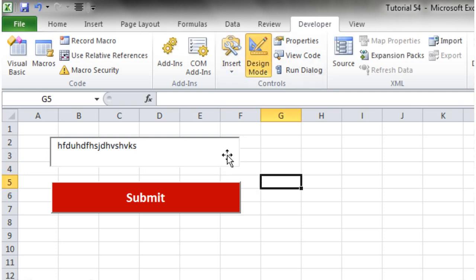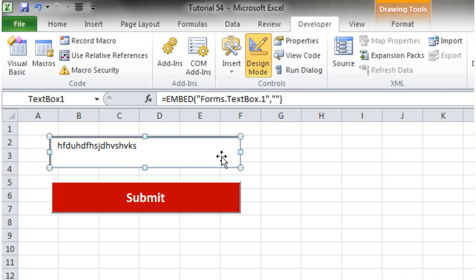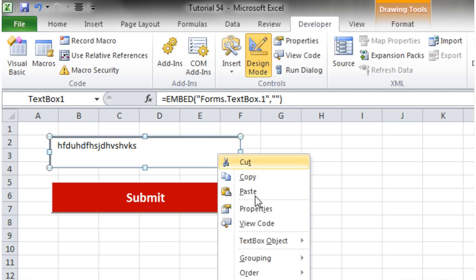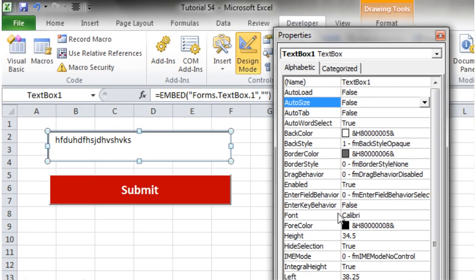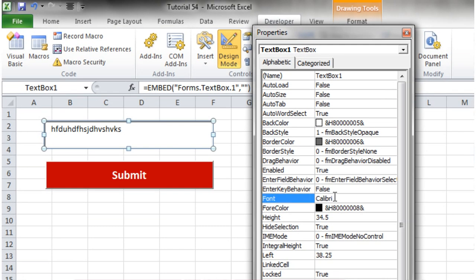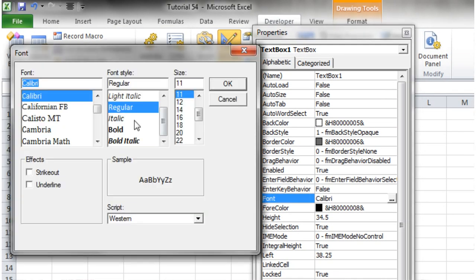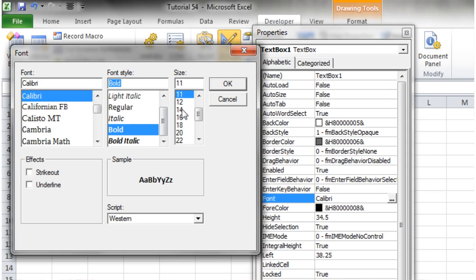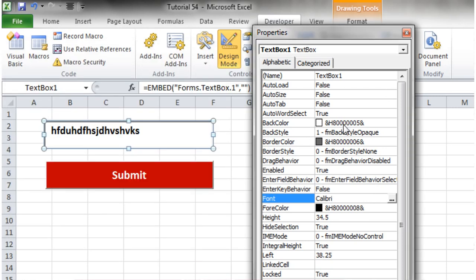If we go back into design mode and click on this, I'll go into our properties. The first thing I'm going to do is just change our font size up, so bold 14.